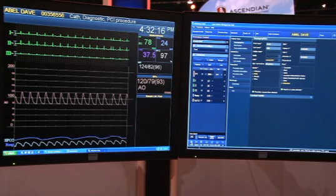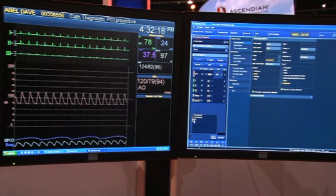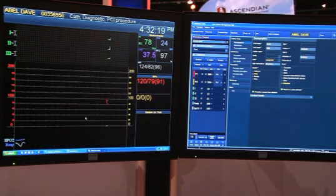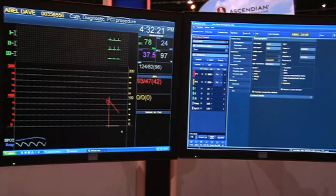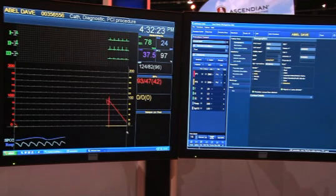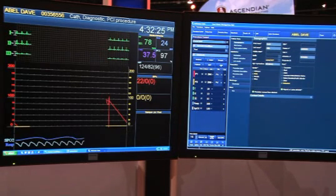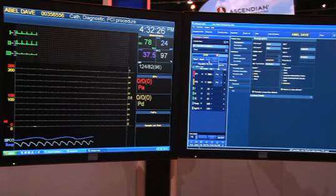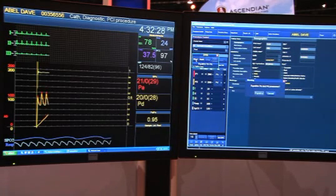We wanted to build that workflow into your system so it's complete, easy, and quick to use. With one click of the button I can go from a single catheter case into a dual pressure case to do my FFRs.